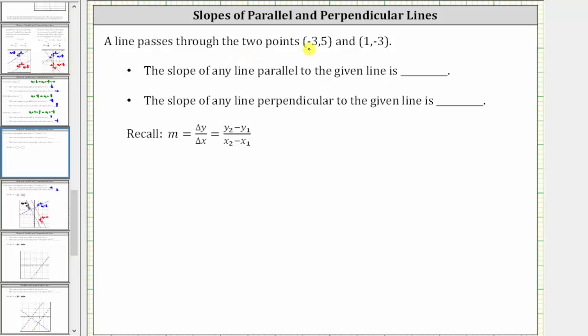A line passes through the two points negative three comma five and one comma negative three. We want to determine the slope of any line parallel to the given line, as well as the slope of any line perpendicular to the given line.